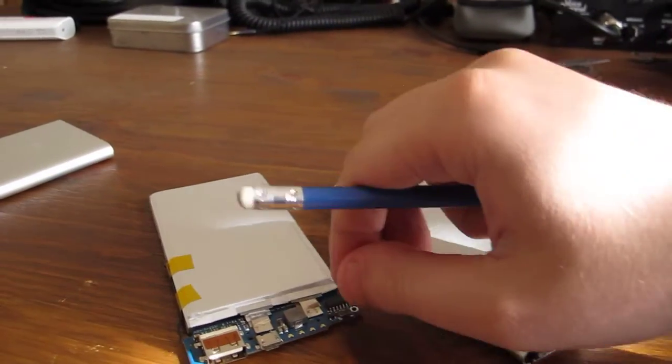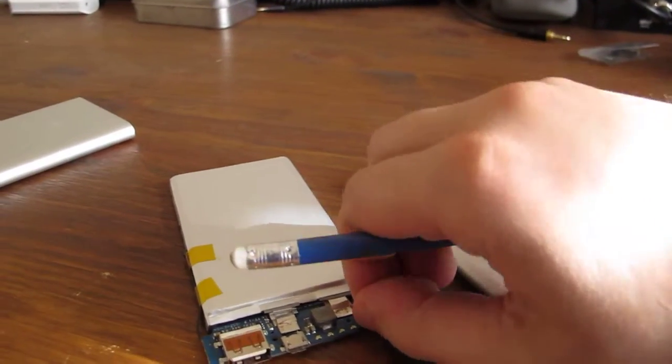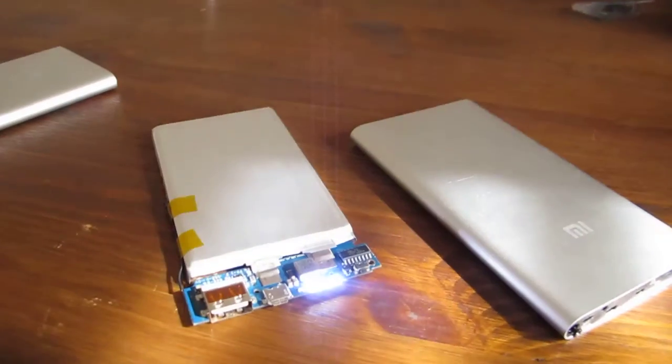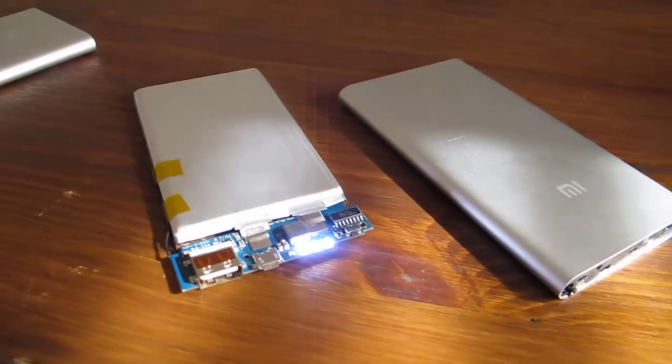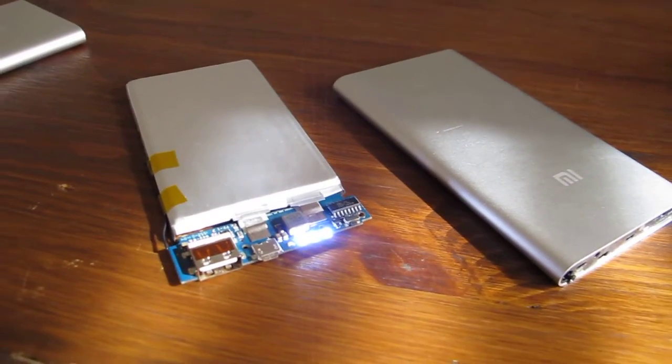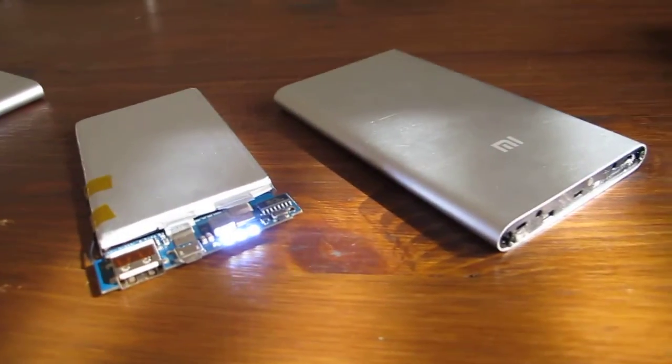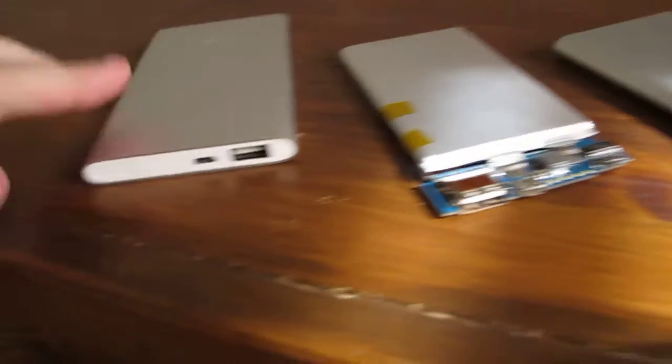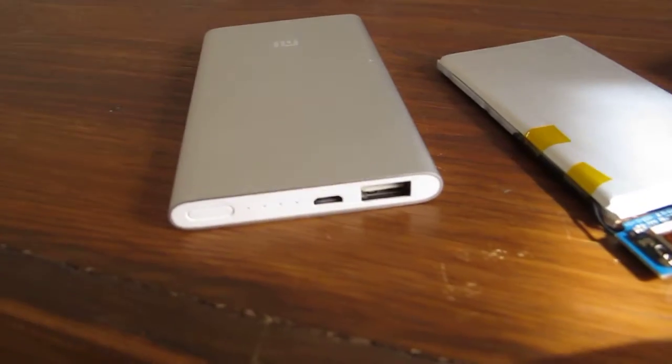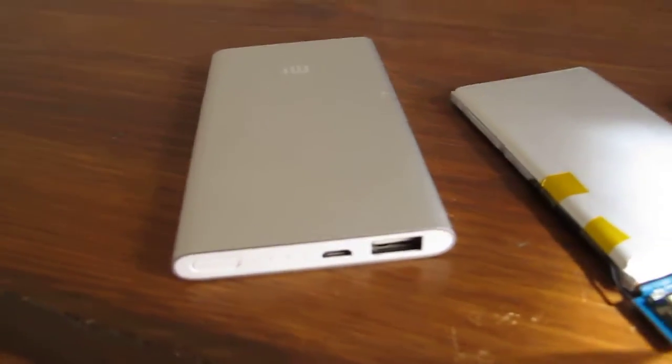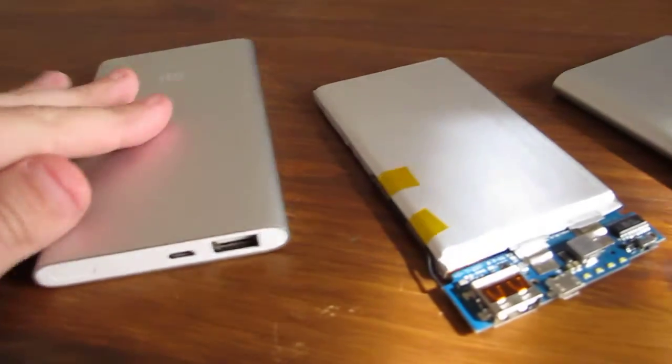One thing that maybe I'm missing is flashlight functionality - it might be nice to have an LED that would flash light.